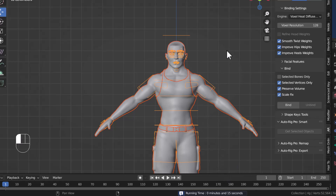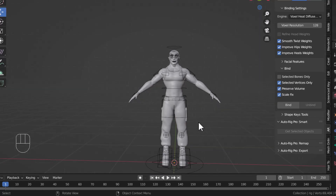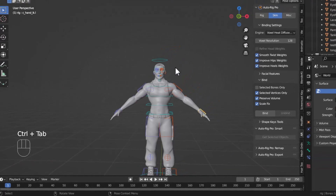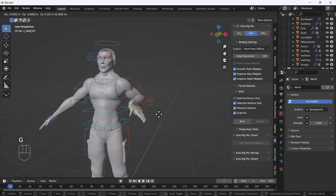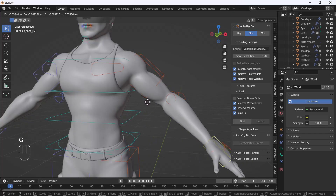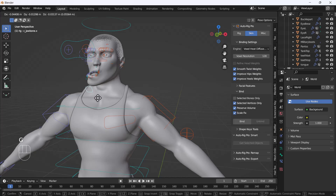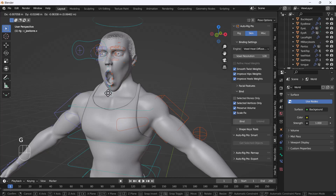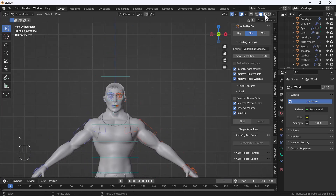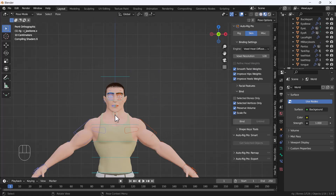After about 15 seconds it's done. I'll go back to pose mode and move the hand — and now the shirt is also moving with it, looking perfect. Moving the jaw now only moves the jaw and nothing else. This is how the add-on automatically fixes weight painting issues. You can switch to Material Preview to see all the body parts looking great.